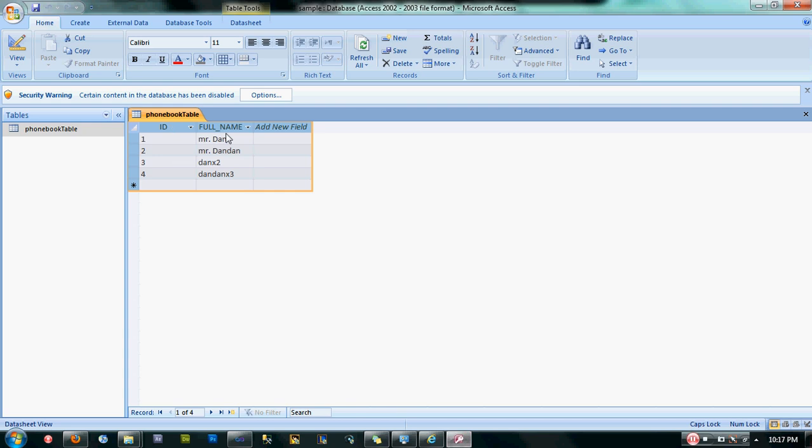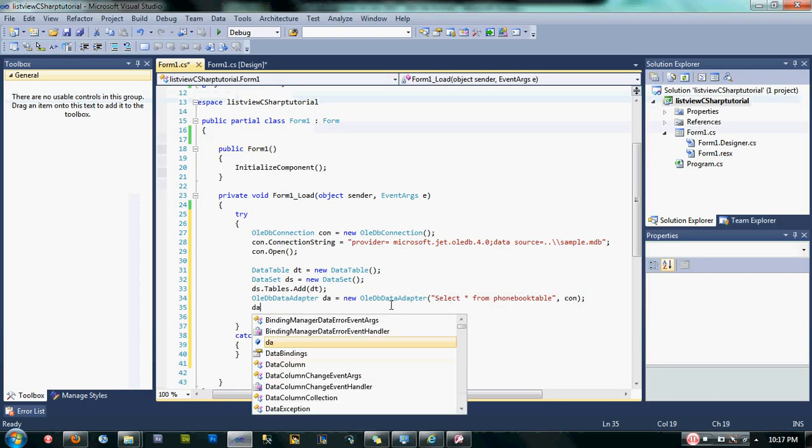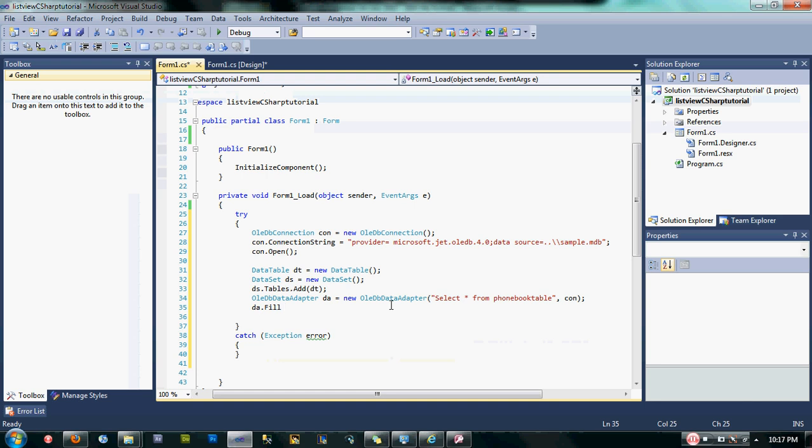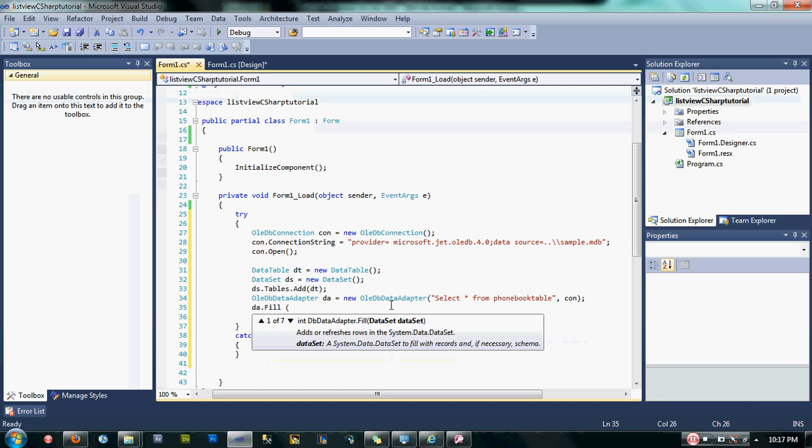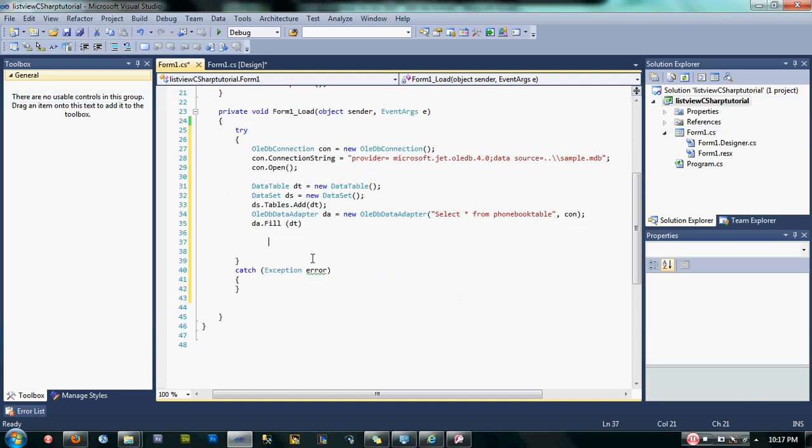After that, let's fill our DataTable by using the adapter. Now that you're almost done, copy my code.